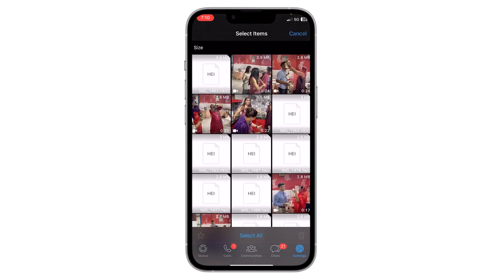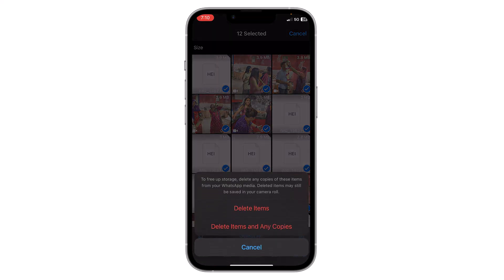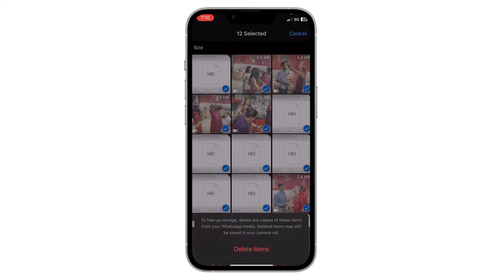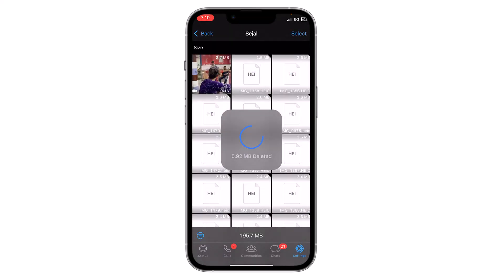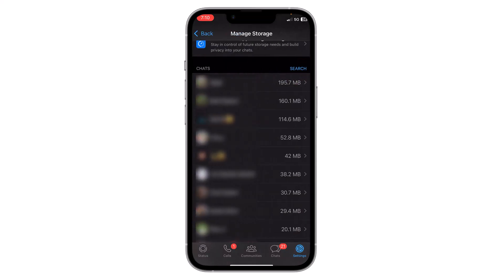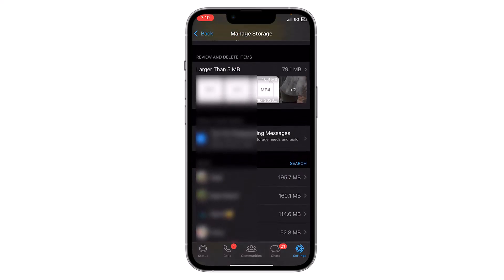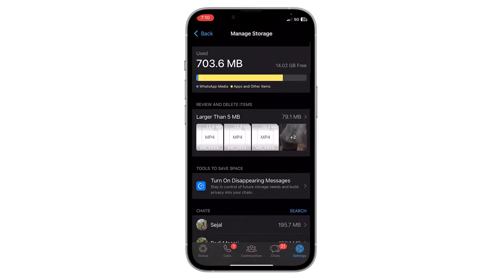Then click on select, now I can select the media and click on delete, then click on delete items. Now this item is deleted. So this is how you can manage storage of WhatsApp on your iPhone. Thank you everyone.